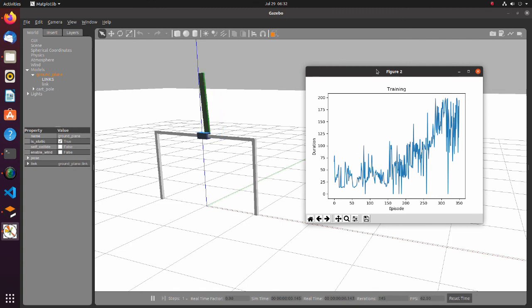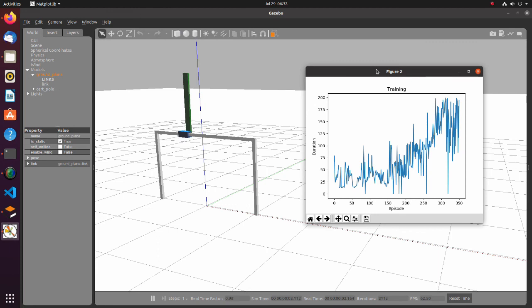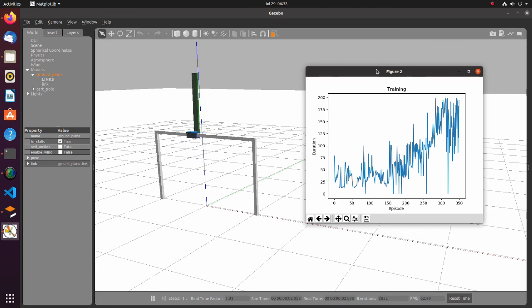As we can see, with this method, learning is much faster and more stable. Around 300 steps are required for the pole to become stable.